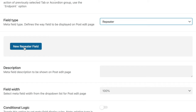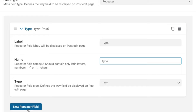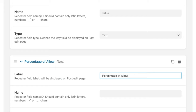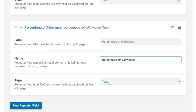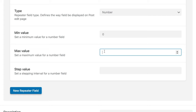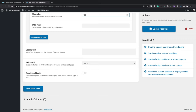We come into New Repeater Field — this is inside the encasement of our repeater field for Nutrition. We get the label, name, and type. We're going to call this first one Type, which automatically fills the name field. We'll add a second repeater field called Value, and a third called Percentage of Allowance. We'll set that third one to Number with a minimum value of zero and a maximum of 100. That makes up the three fields we need for our nutritional information.